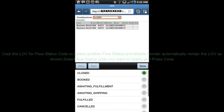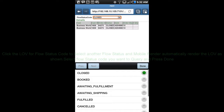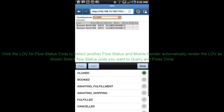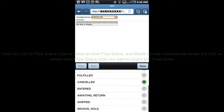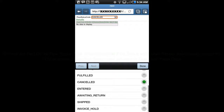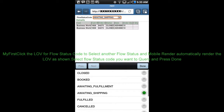This is our mobile page. As shown, we have a parameter control — just like a list of values — to select the flow status code, and then a detail control to display the values for the selected flow status code. Once you are on the page, click the LOV for flow status code to select a value. The mobile will automatically render the LOV as shown in the picture.